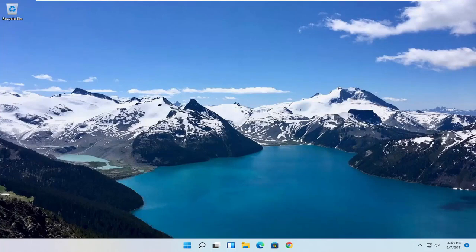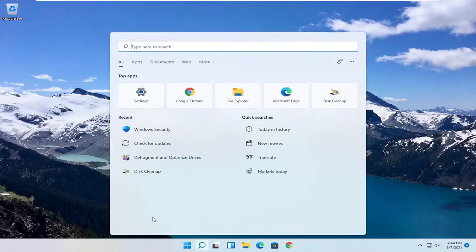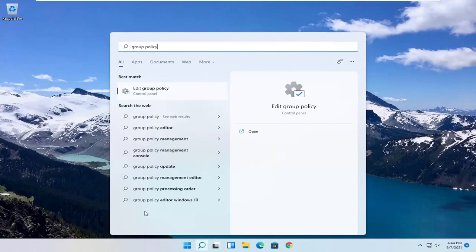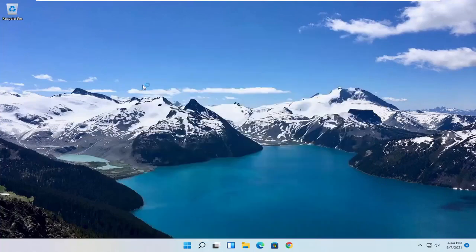So we are going to start off by opening up the Start menu. Just left click on the Start button one time. And you want to go ahead and search for Group Policy. Best result, you should come back with Edit Group Policy. Go ahead and open that up.